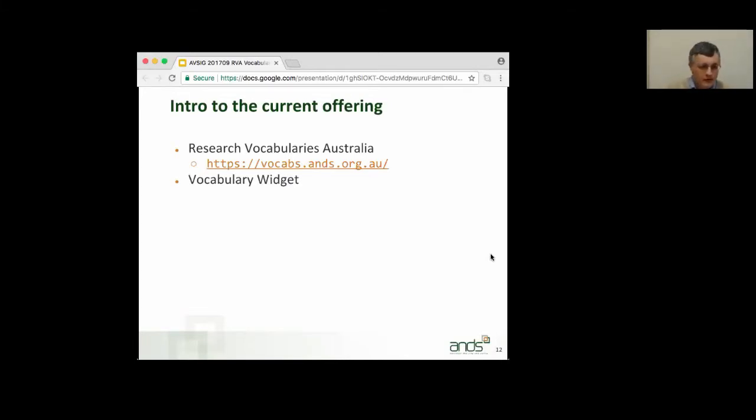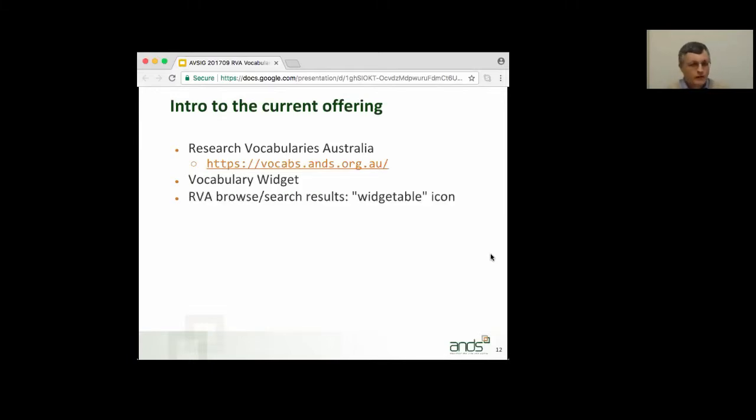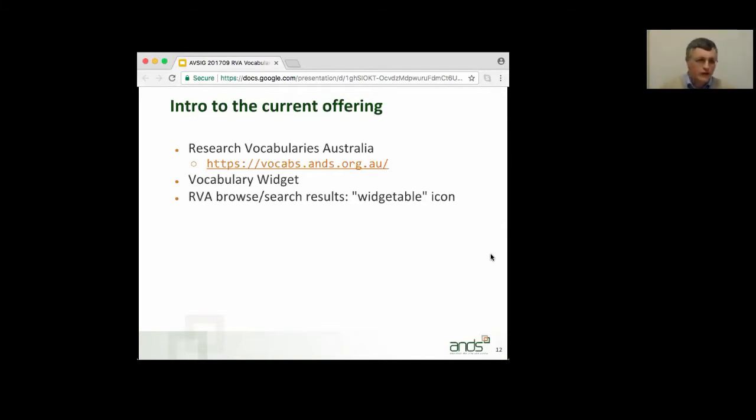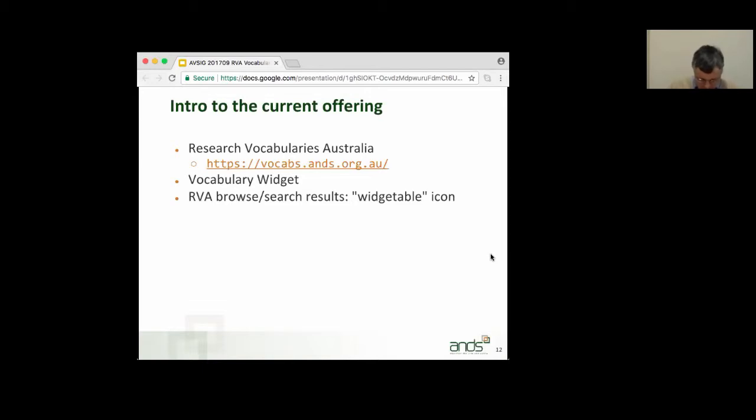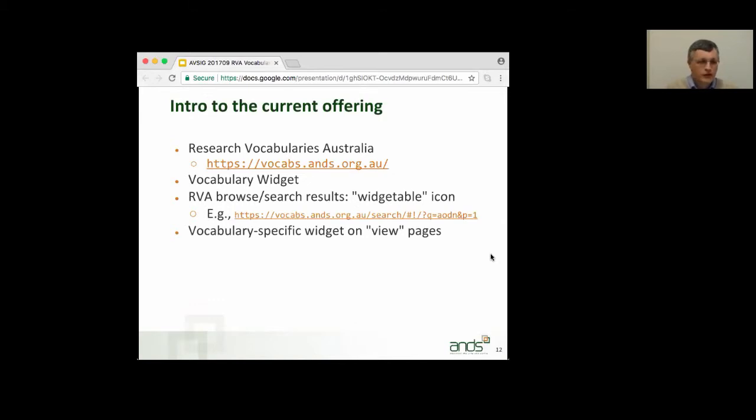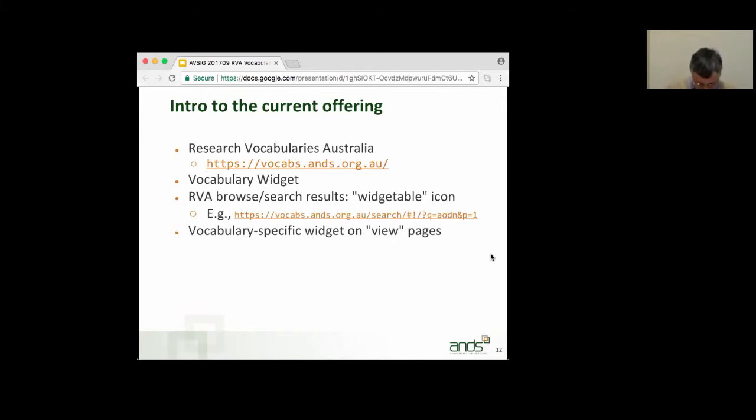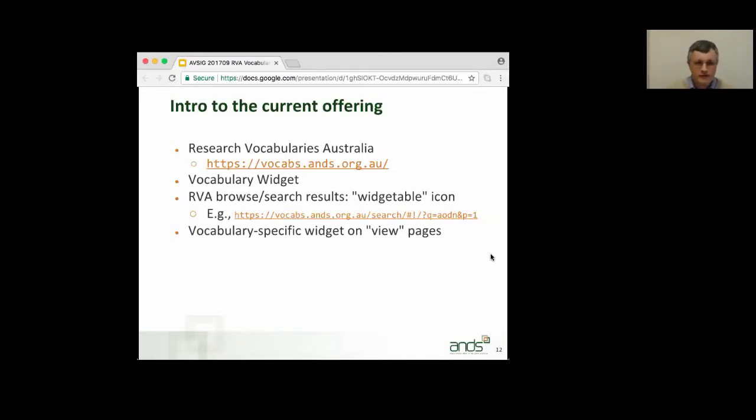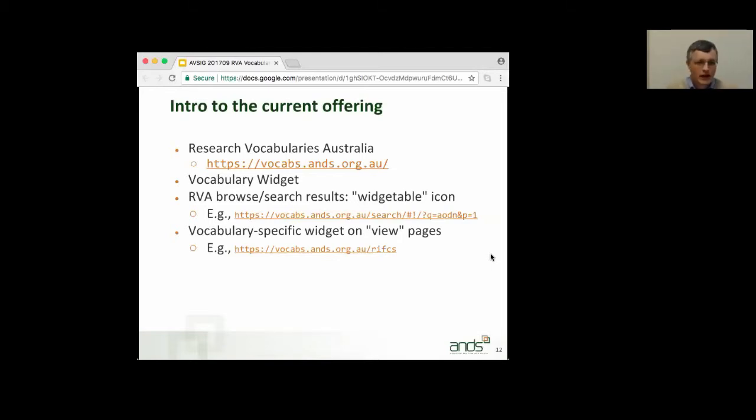Vocabulary widget, that's the main focus of this talk. How do you find out about what is widgetable? Well, you can use the browse facility or the search facility in RVA, and you will find that your browse or search results have this little icon that says widgetable that points you at the vocabularies that might be suitable for you to use. There's an example search there. So all of these links you'll find in the presentation, and you'll be able to download that after the session. And try these links out, or indeed, try your own searches.